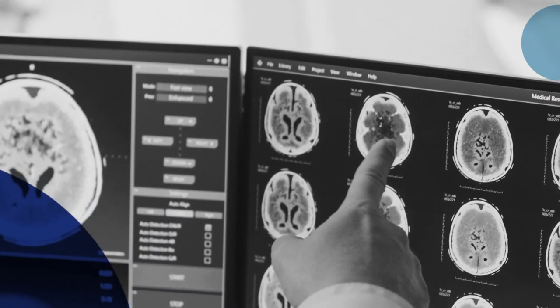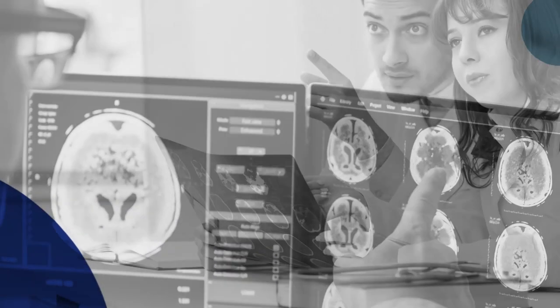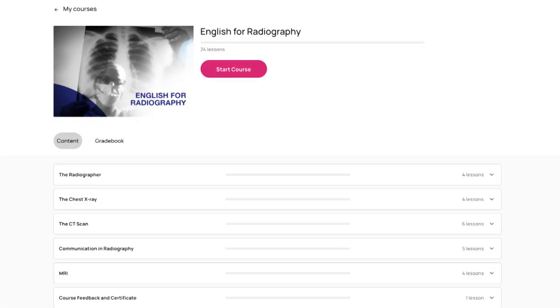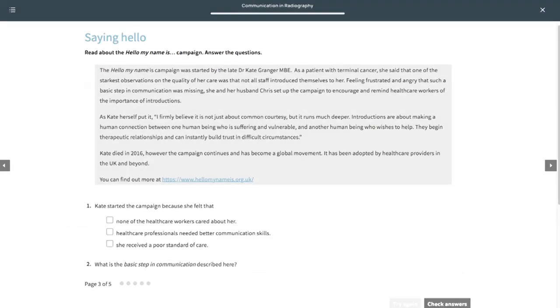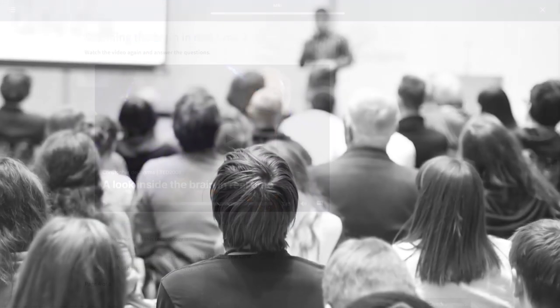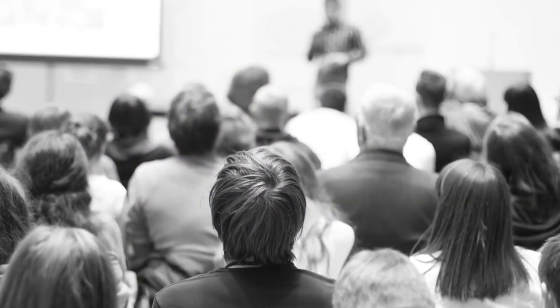SLC's online English for Radiography course is written specially for professional and student radiographers. It teaches the language you need to participate effectively in this international world, whether it be treating patients in English, keeping up with new research or attending conferences.